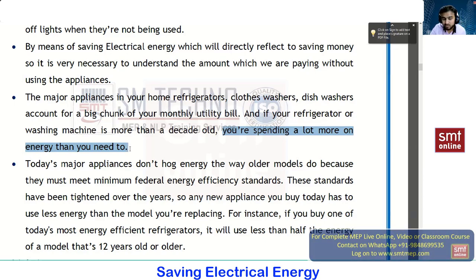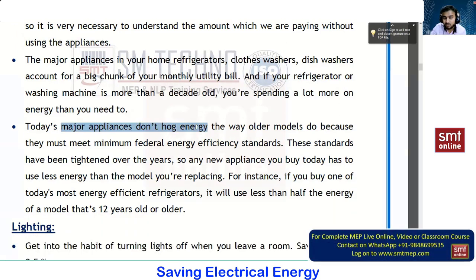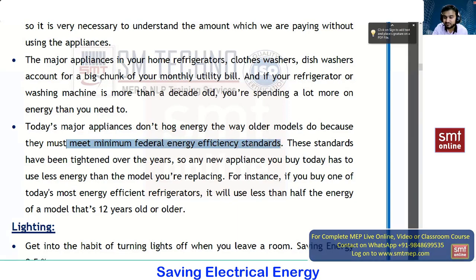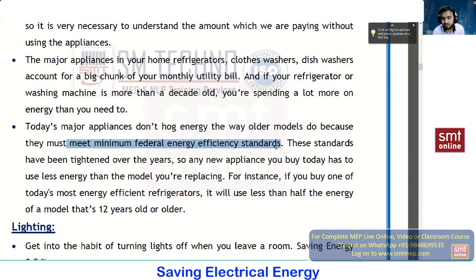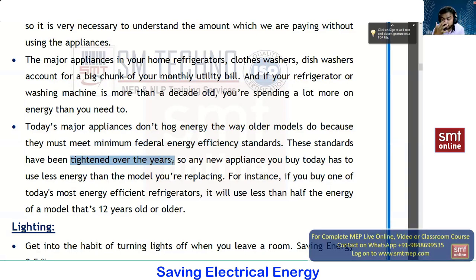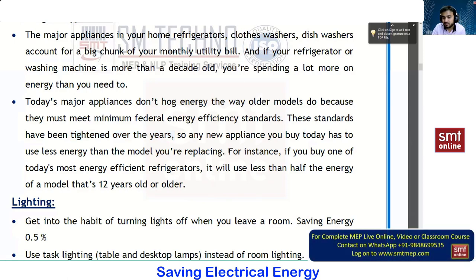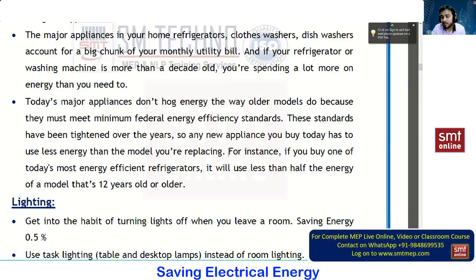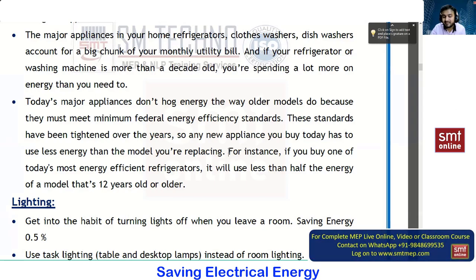Today's major appliances don't consume electrical energy the way older models do, because they must meet minimum federal energy efficiency standards. Whenever you launch any device into the market — a washing machine or refrigerator — it is tested and commissioned, and based on that you get approval to sell it. These standards have been tightened over the years. As per the LEED standard, if you are using any outdated electrical or electronic appliance, it is recommended to replace it. The initial investment may be more, but on a long run it gives good benefit. Never use any electrical or electronic model that is more than 10 years old.